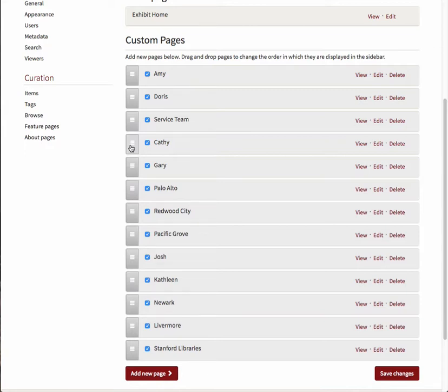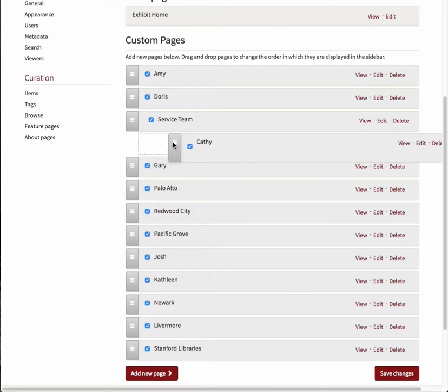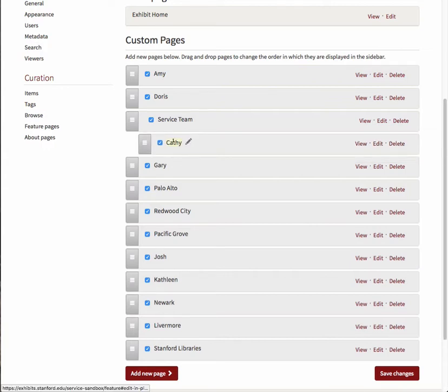To now make this page a child page, click the three stacked lines next to Kathy again and drag the page horizontally to the right until you see the outline of the box shift right, then release the mouse. Kathy is now a child page of Service Team.